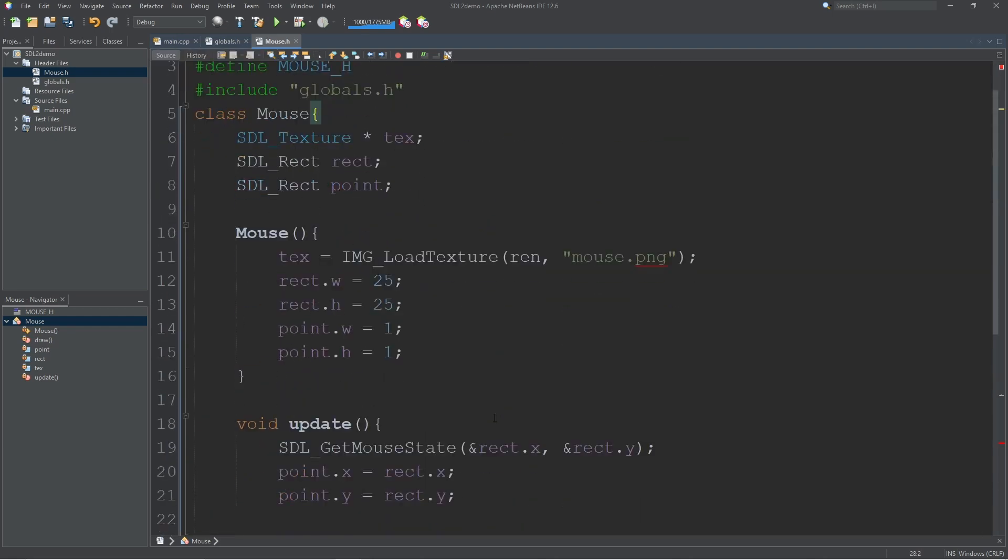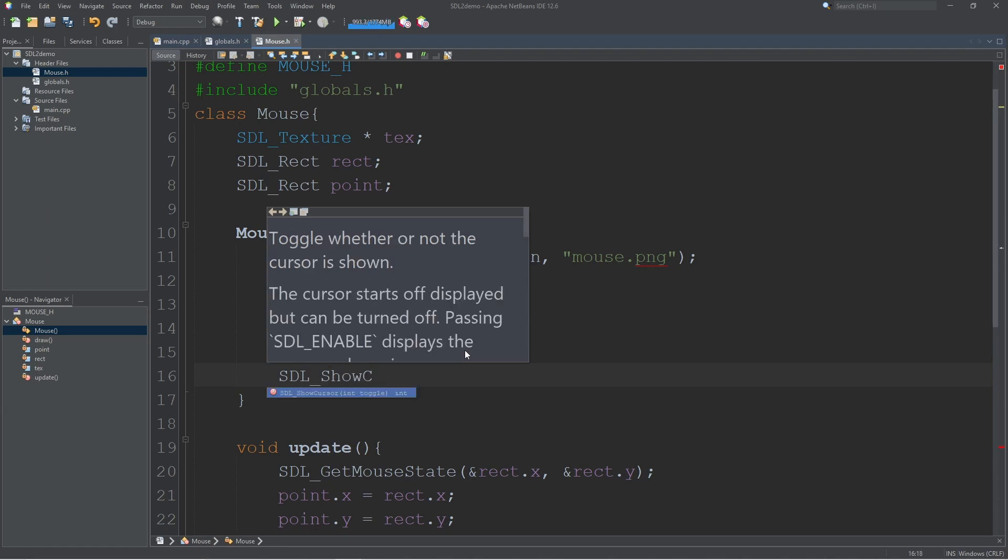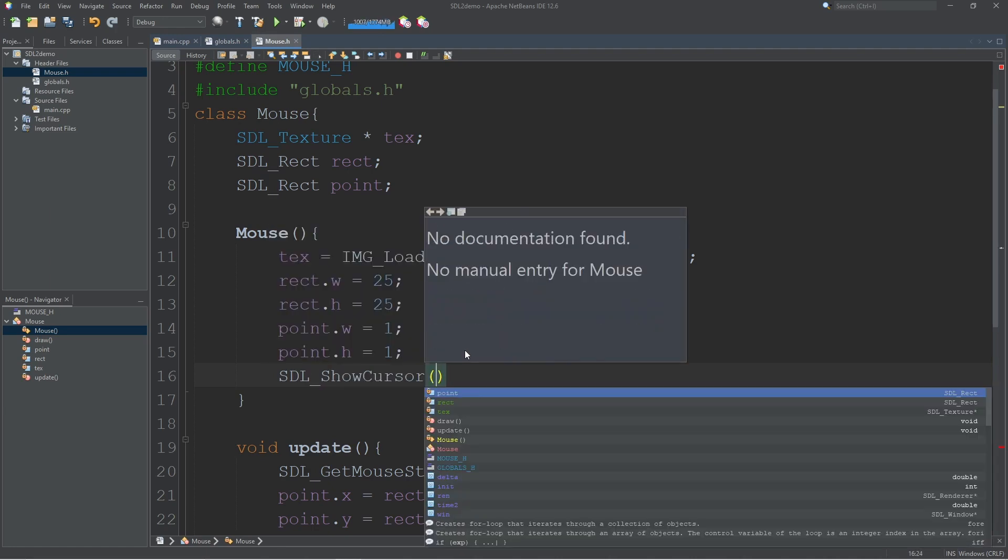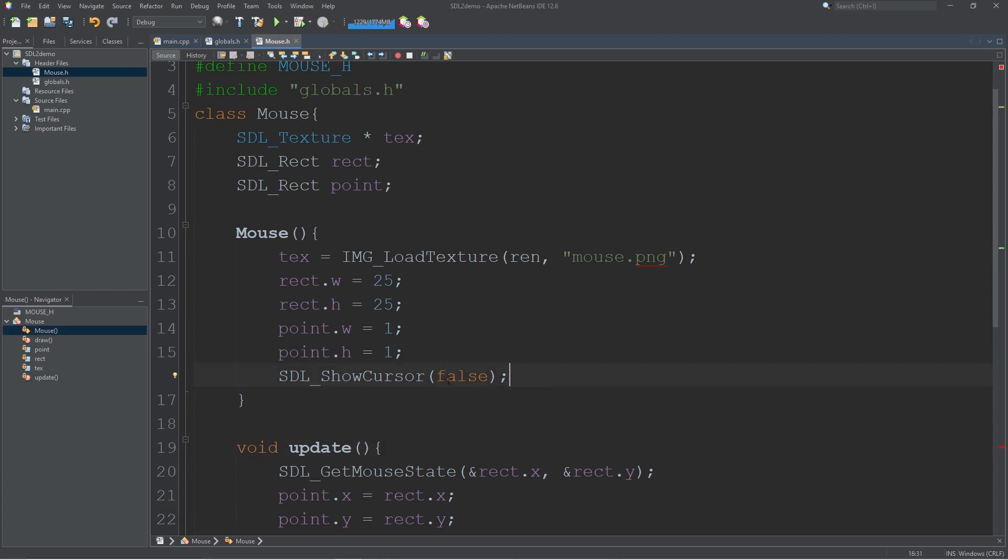But one thing that we may want to do is hide the system mouse. We can do that by calling SDL_ShowCursor and then just pass in false. This will hide the system mouse.